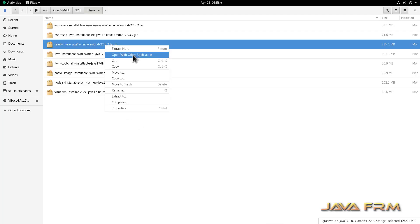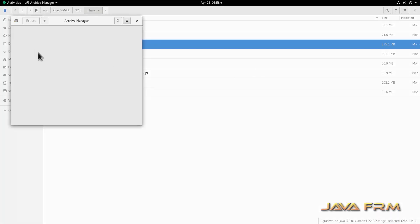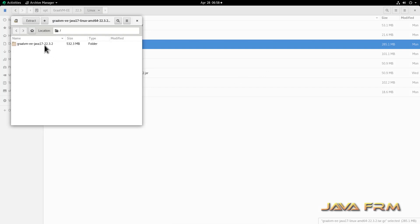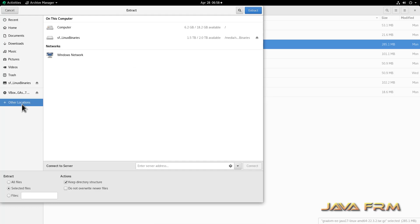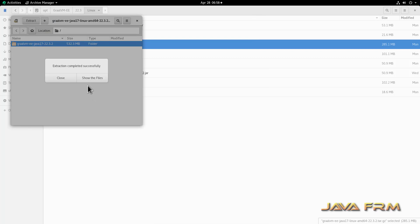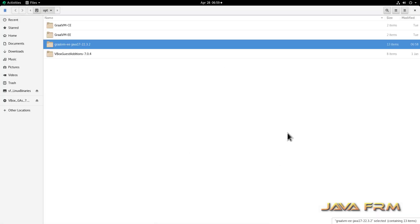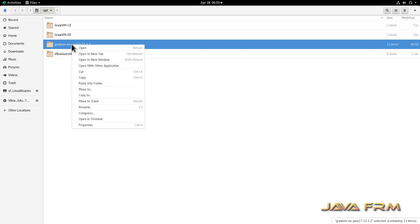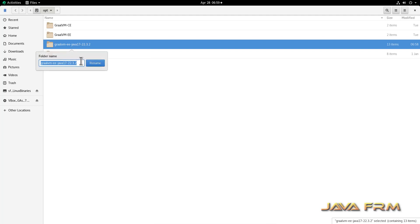The first step is to extract Oracle GraalVM 22.3 to the /opt directory. Extraction is completed. Now I am going to rename this directory to GraalVM-EE-22.3 for my convenience. EE means Enterprise Edition.